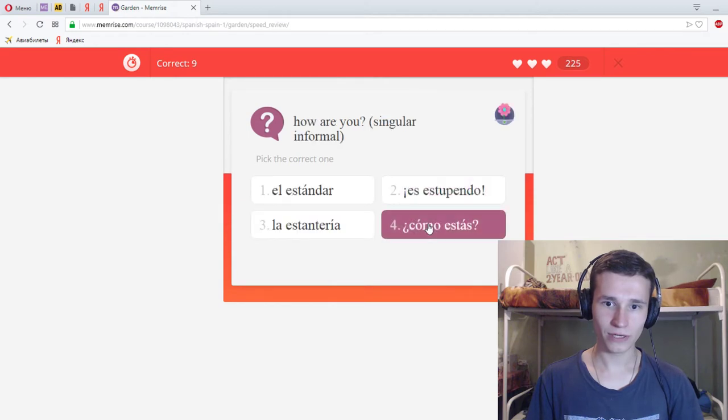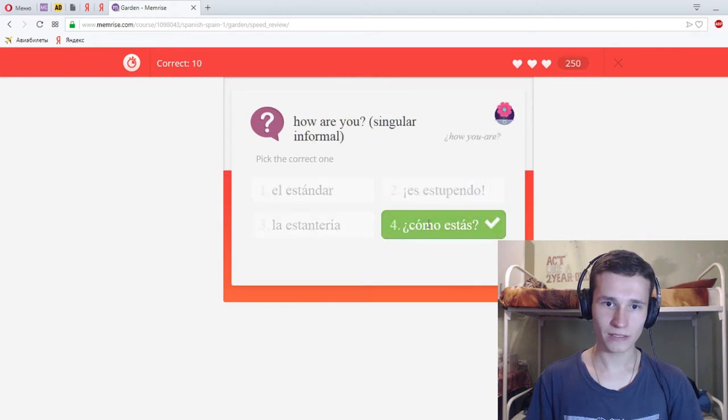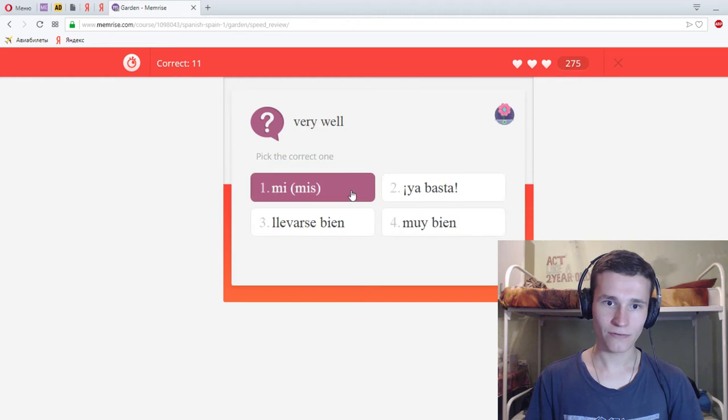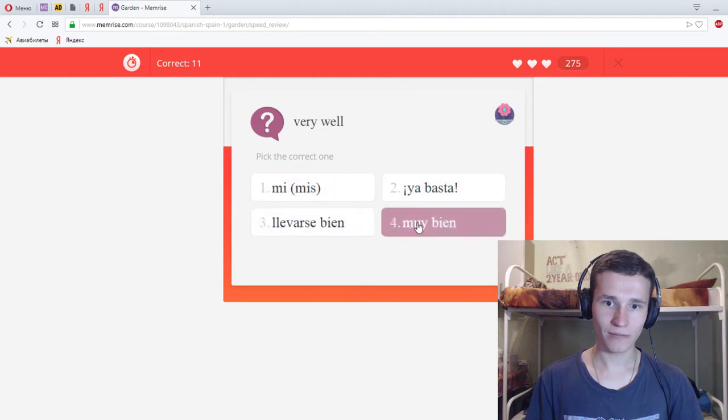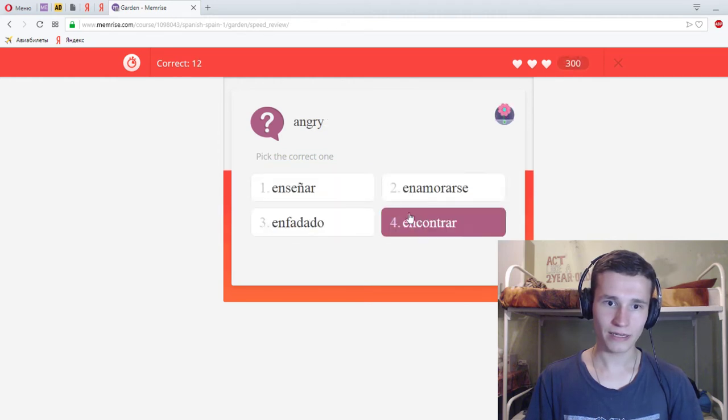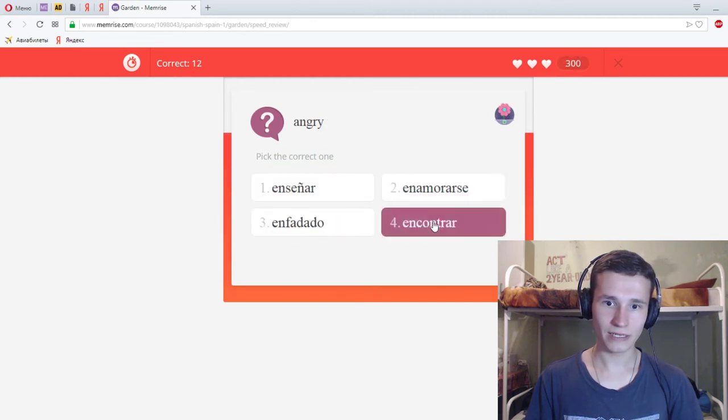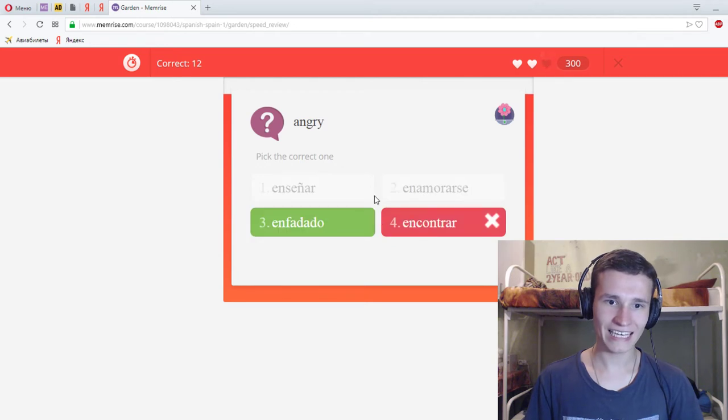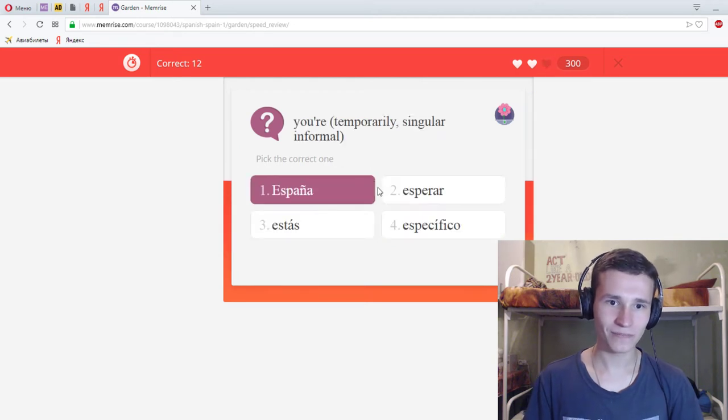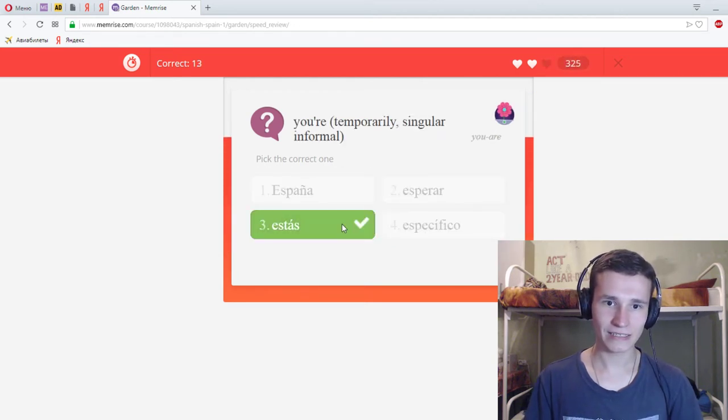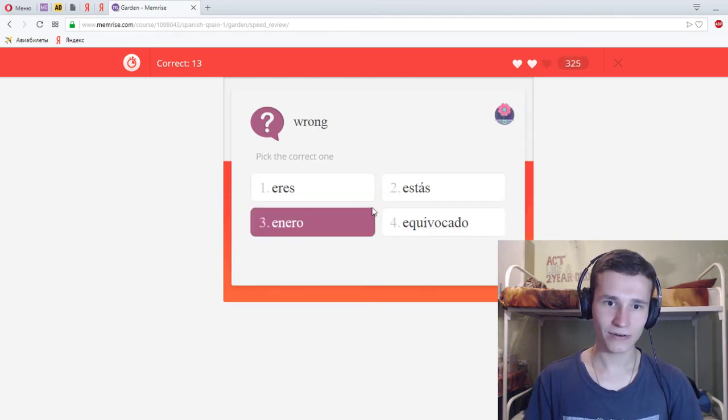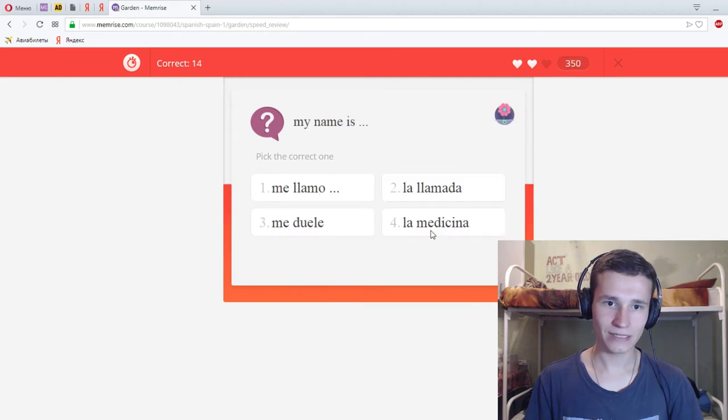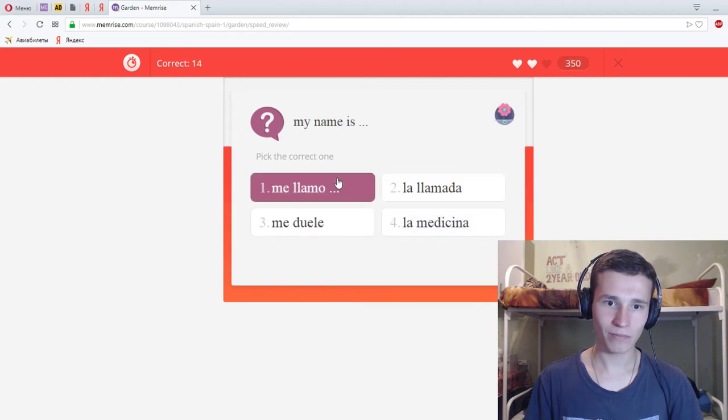How are you? Como estas? I'm sorry, the center. Very well, very well. Angry. Ah no no no. Your, estas. Wrong. This. My name, me llama. To call, amarse. Ay yo.